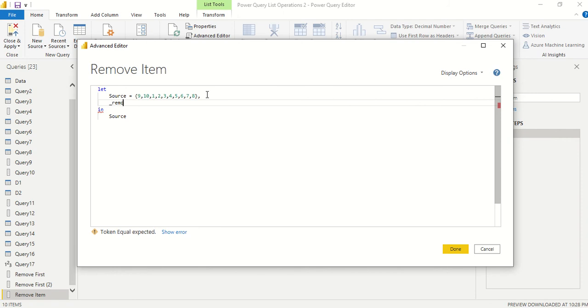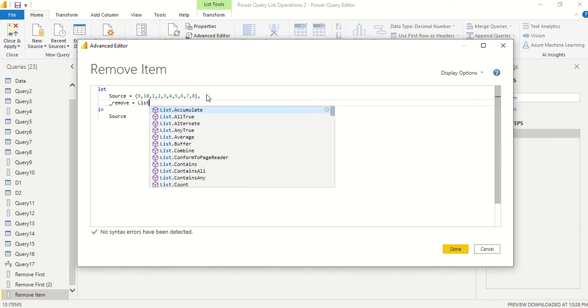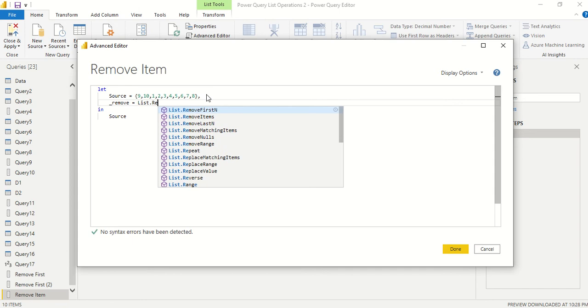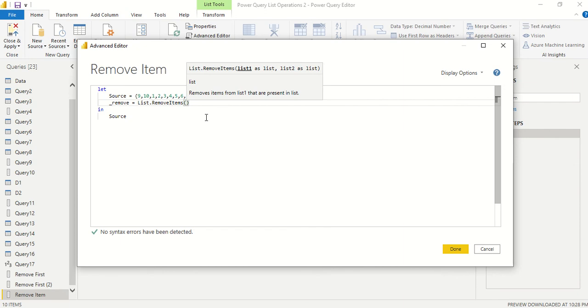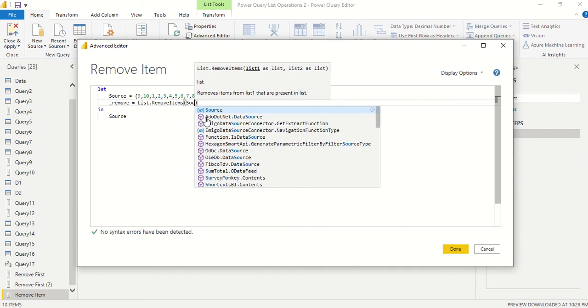Let's say remove_remove. I'm giving the name and then I can say list.removeItems. Now list.removeItems is asking me a list and list, so it means the second thing also needs to be a list.